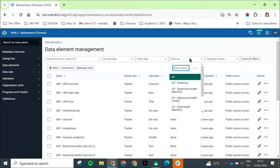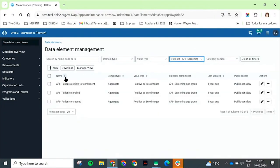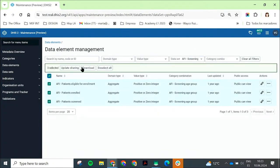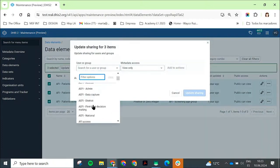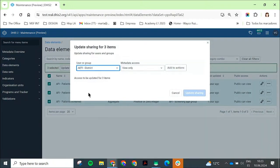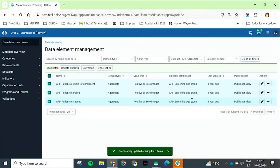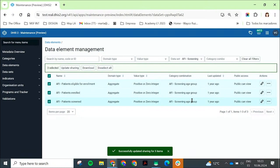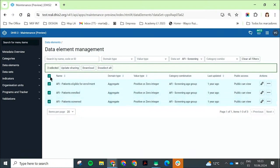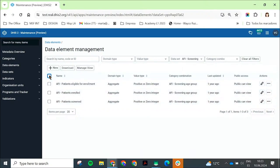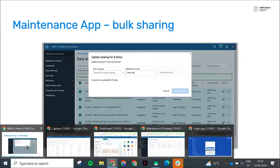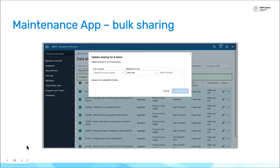It's not just a like-for-like replacement — we have also added often requested new features. You can filter your data elements by data set, and you can update sharing in bulk. Filter by data set, select all data elements, and update the sharing at once — selecting the group and access level and applying. If you've got a lot of elements you need to change at once, that's a few clicks rather than a lot of repetitive clicking in and out. The maintenance app is on continuous release — keep an eye out for more updates and more modules. It is available from the app store when you install 41.